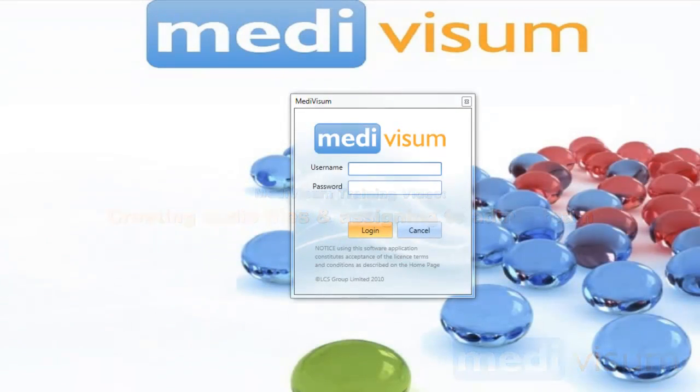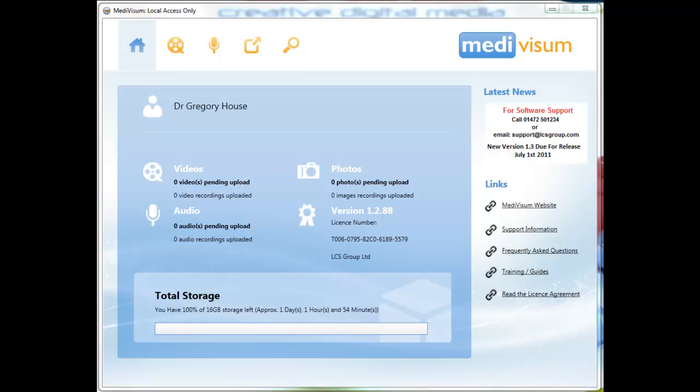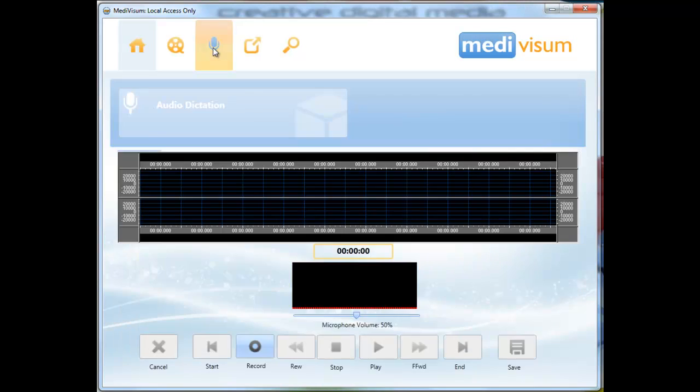To record an audio file, log in to the Medivism system. Select the audio dictation module button from the top menu bar.